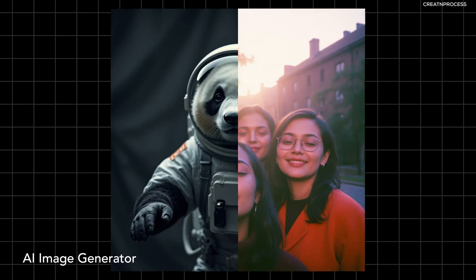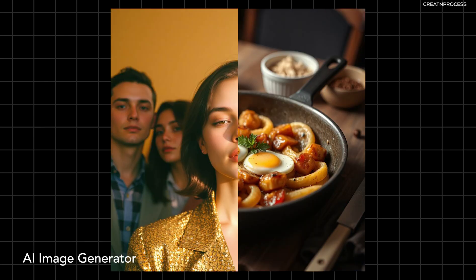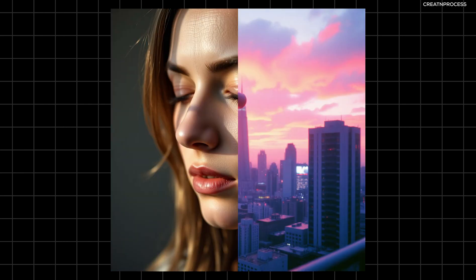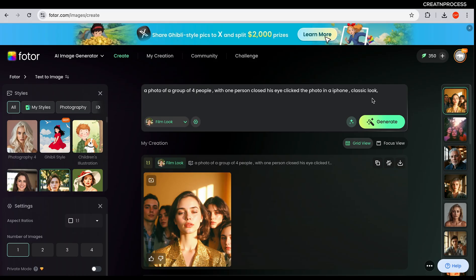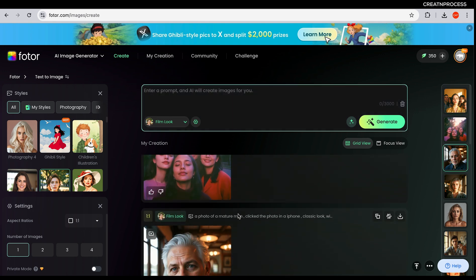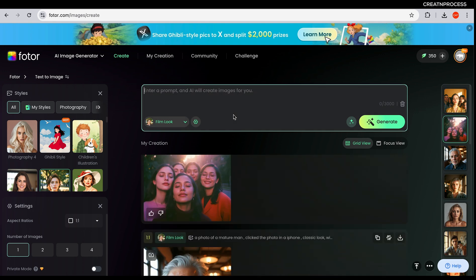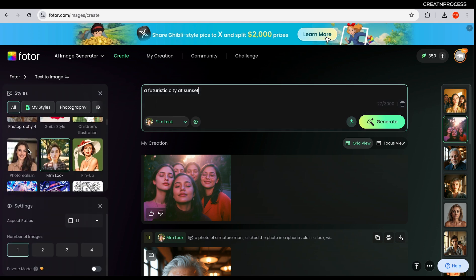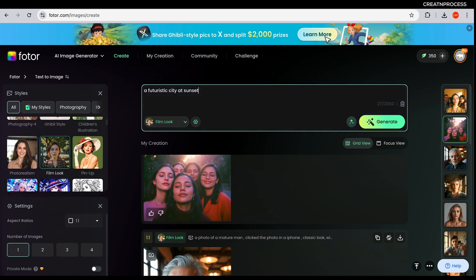Now let's look at AI image generator. This tool creates stunning AI-generated artwork based on text prompts. I've already generated some images before. Let's create something — I'll paste a prompt here: I'm going to create a futuristic city at sunset.